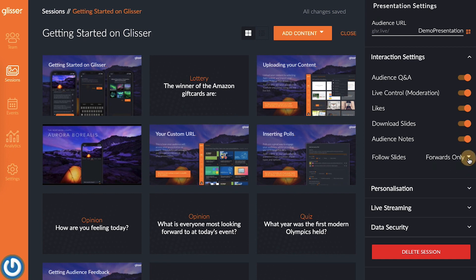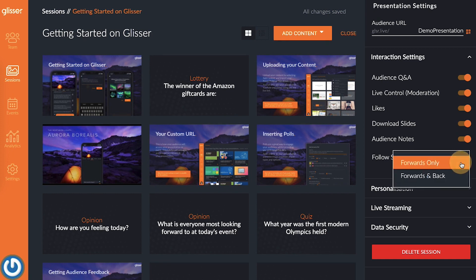Choose between forward only or forward and back to decide how you want your live slide sharing to work on your audience's devices. Choosing forward only will keep them from going backwards to a previous slide while you're presenting. You have total control over the pace of your presentation and your audience won't be able to skip ahead and see what you have coming up until you present that slide yourself.